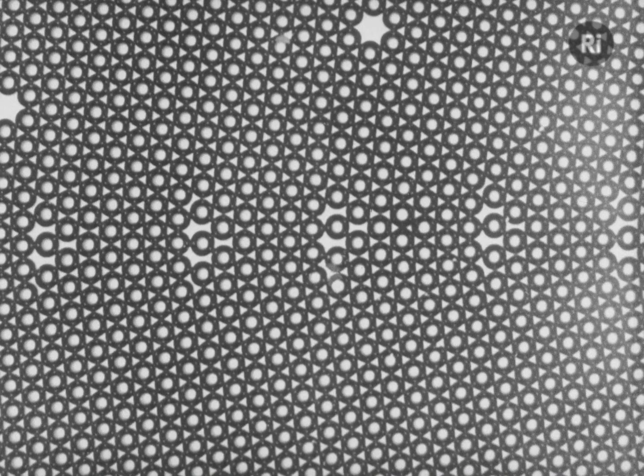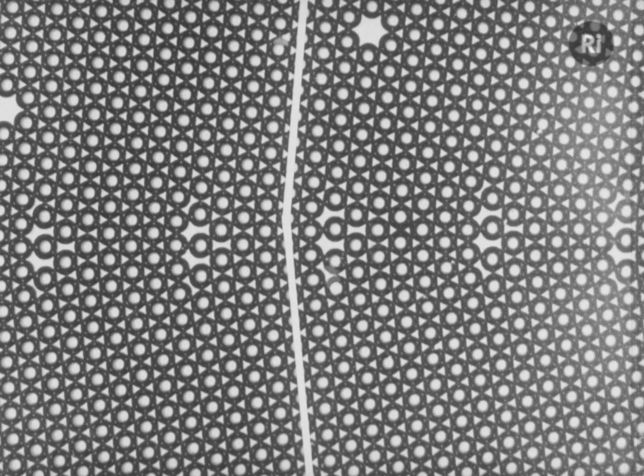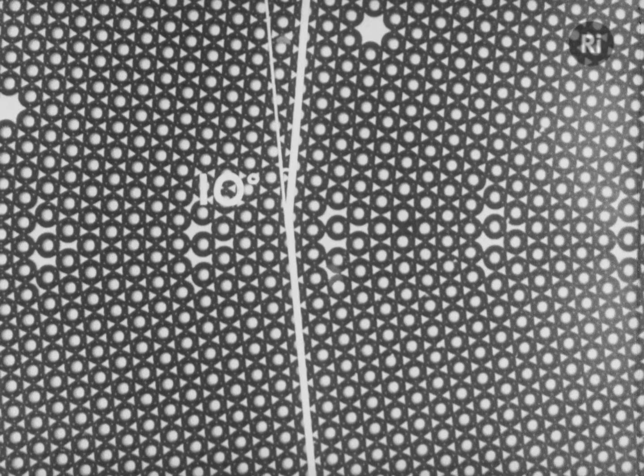The type of boundary may be anything between two extremes. If the angle of disorientation is small, it's like a row of dislocations. At larger angles, the nature of the boundary is more complex.